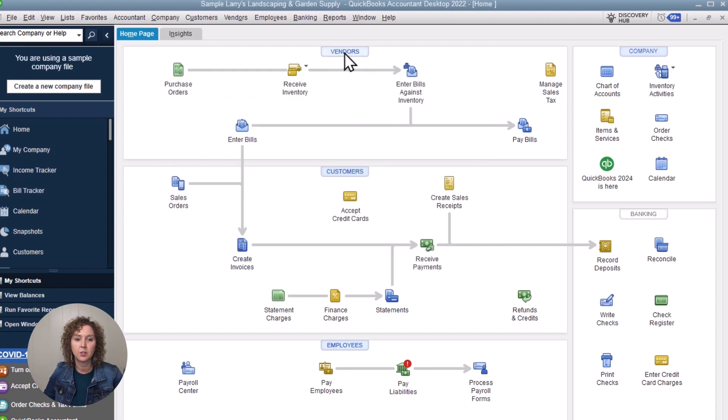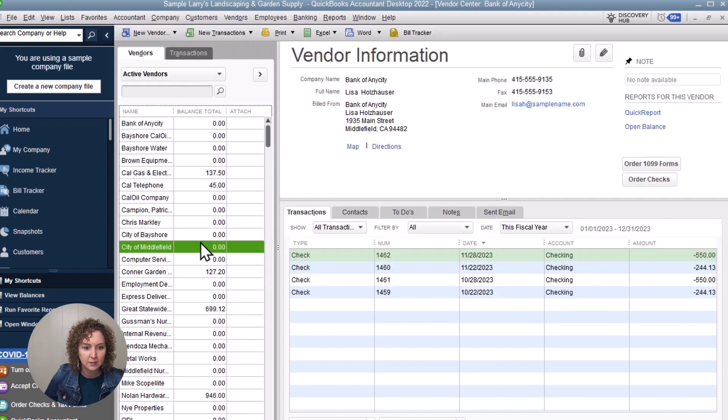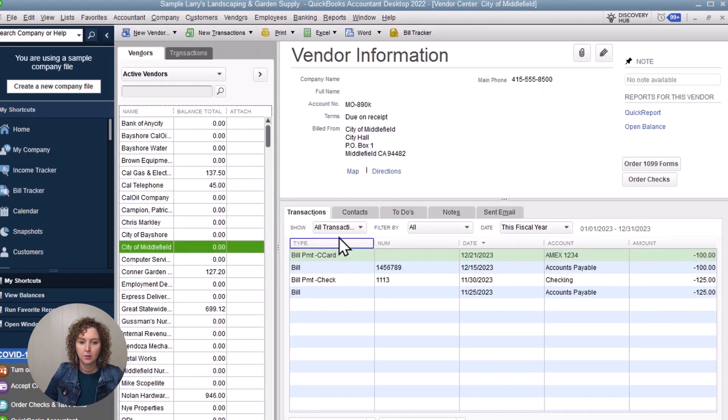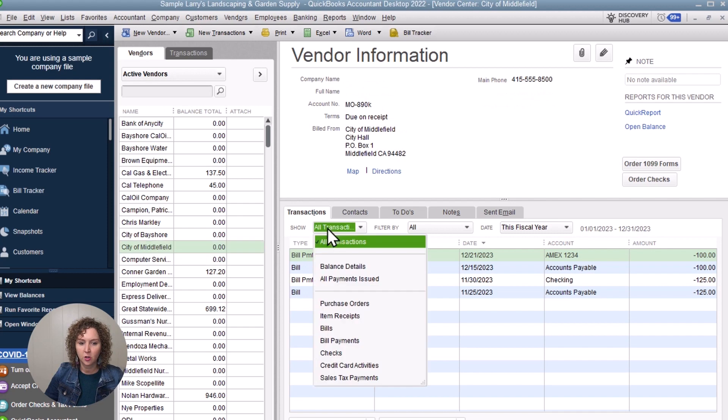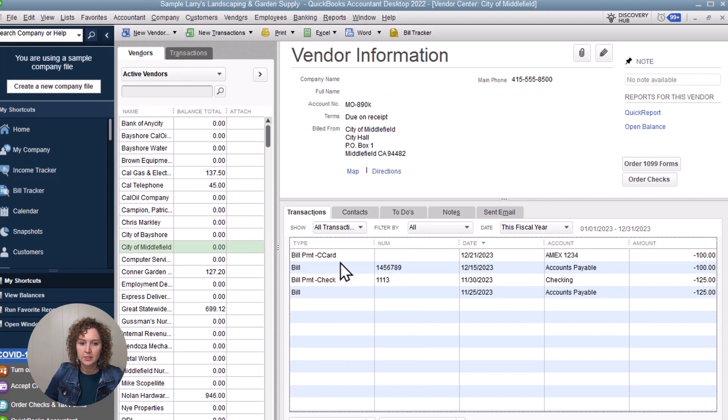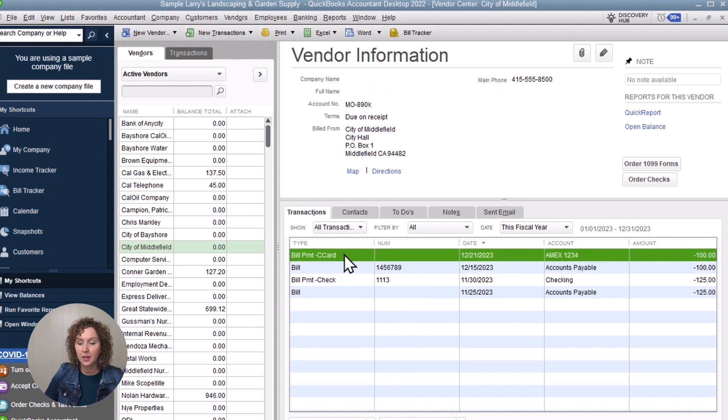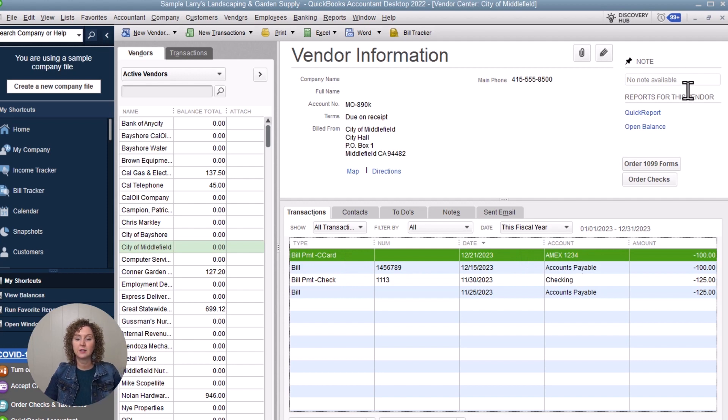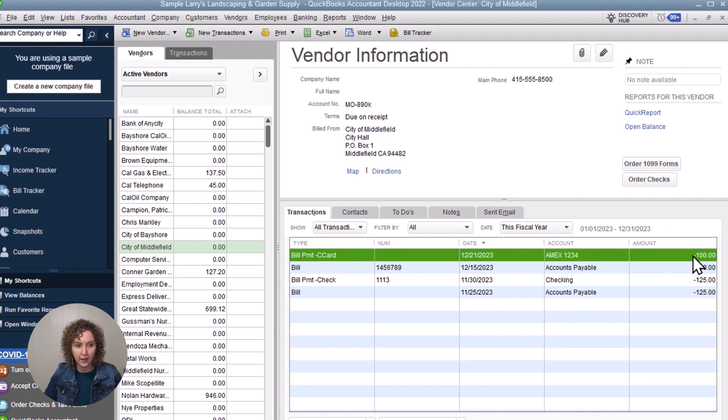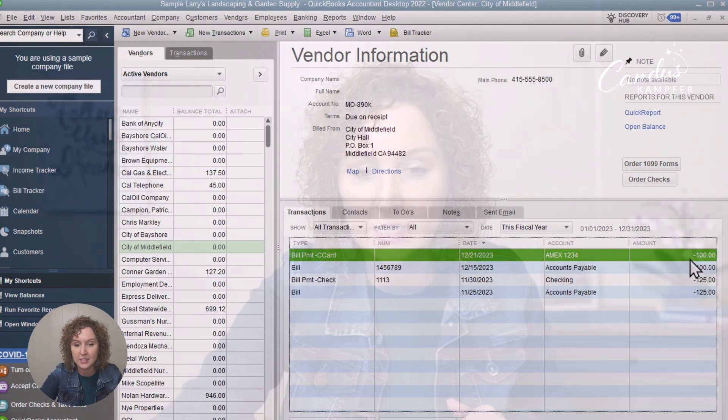Now, when you go under that vendor, you will see if you click on it and you're under All Transactions, you're going to see the bill and the bill payment, the card that you paid it down on. And if you went into that credit card, you'd see a charge for that. And that would complete the whole process.